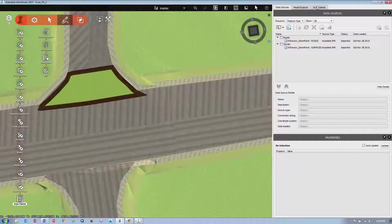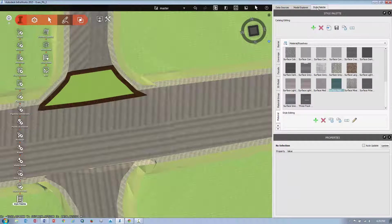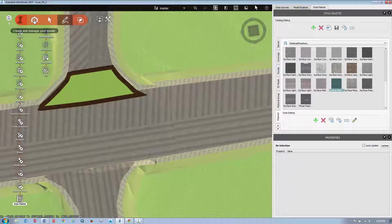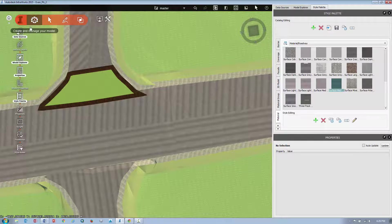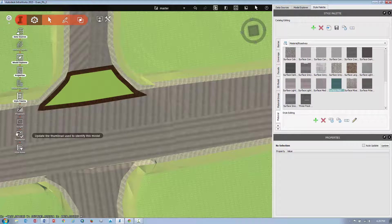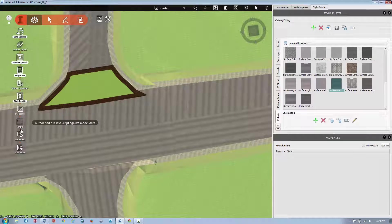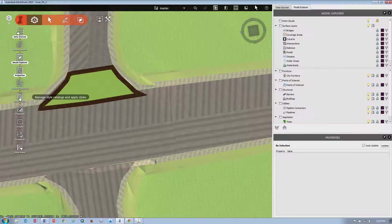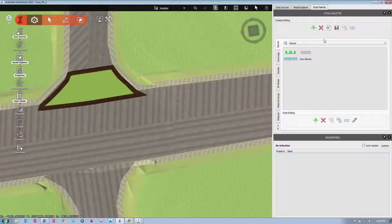And if you don't have your style palette up, you can go into your create and manage your model button, and your style palette will be listed here on the list. So click that, that'll bring up your style palette.